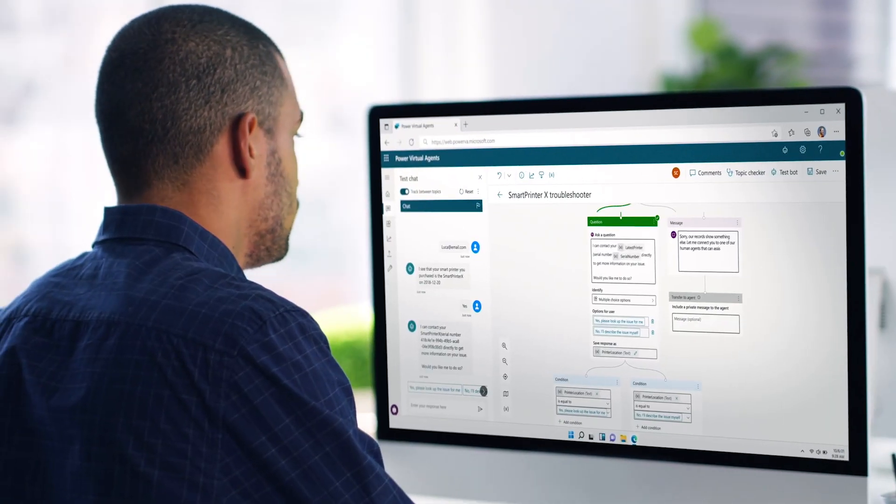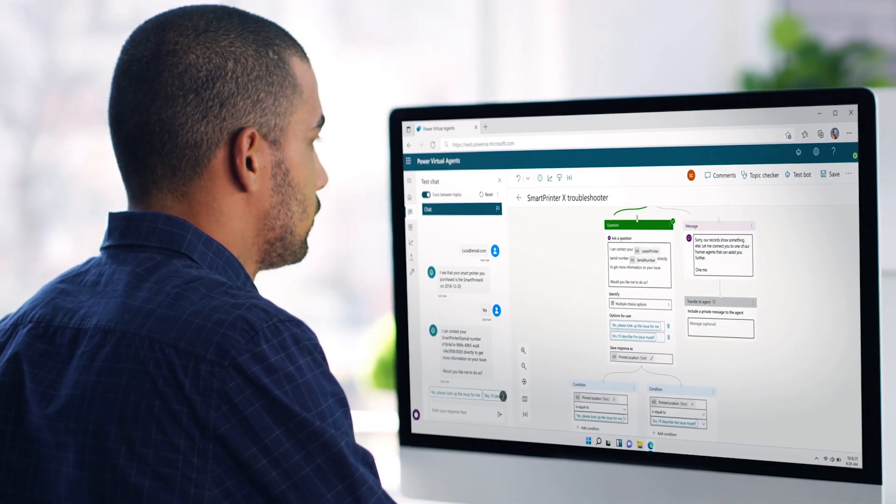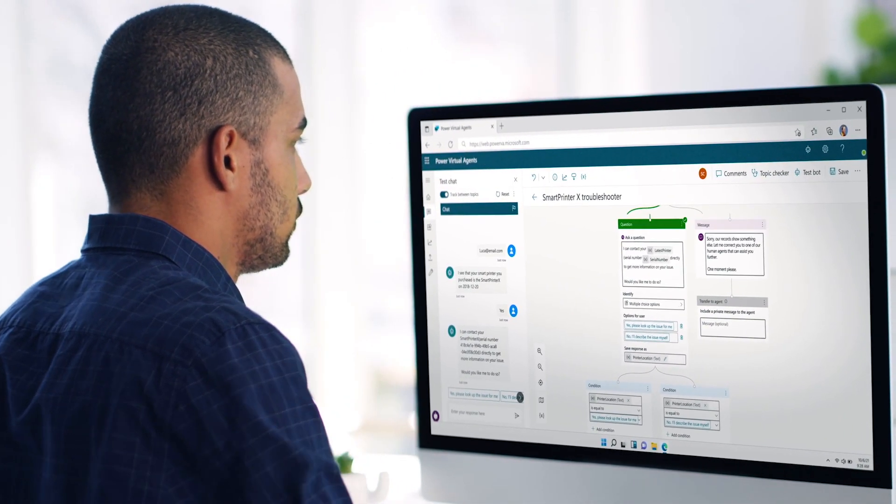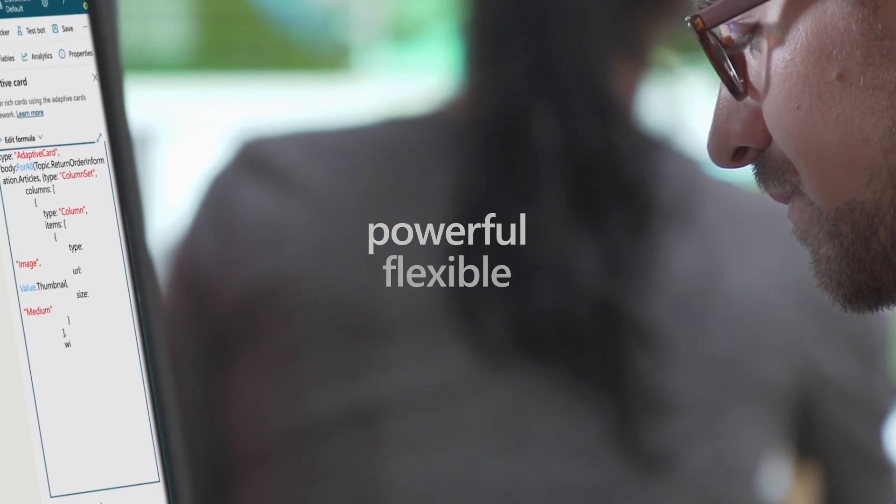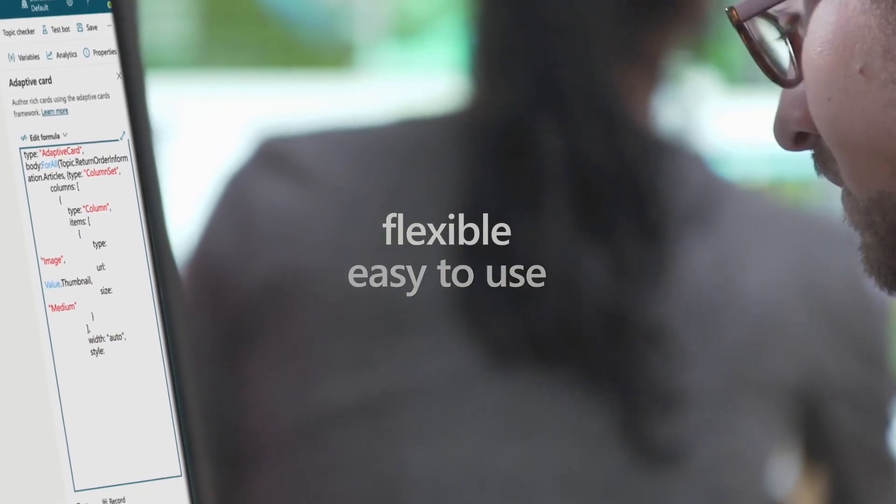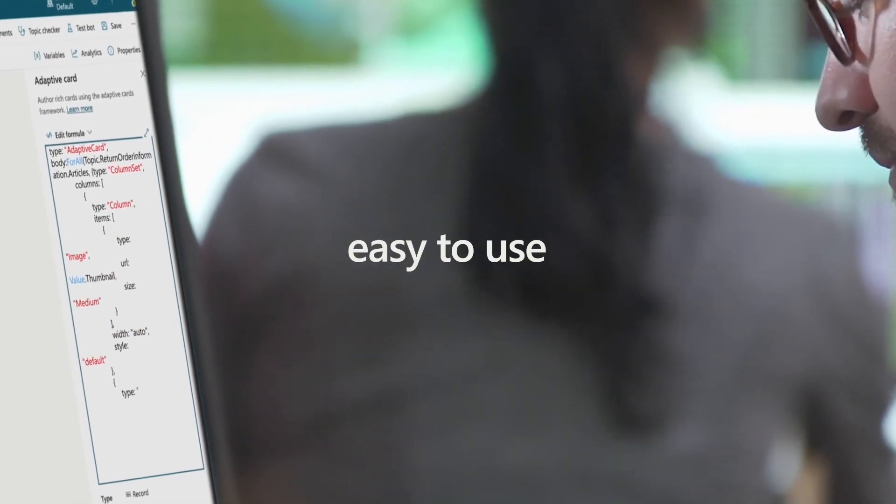So when it comes to building conversational bots, we want to make sure your tools are powerful, flexible, and easy to use.